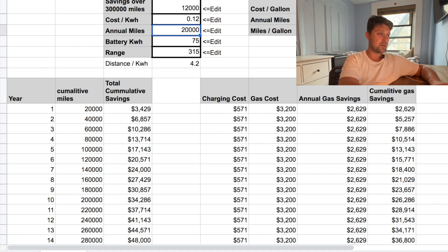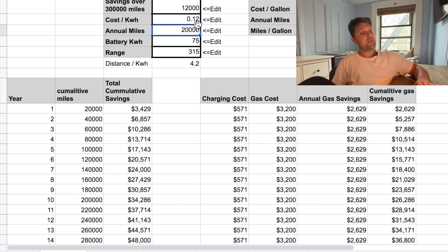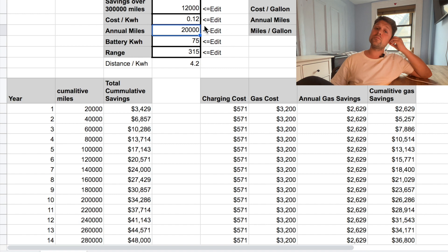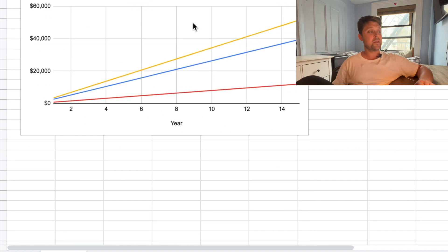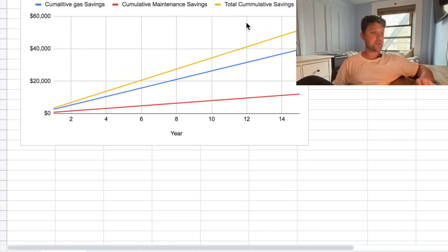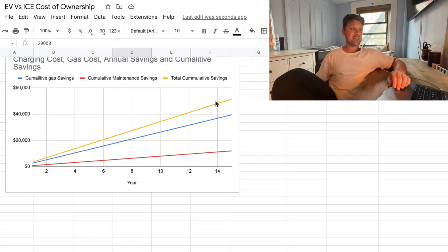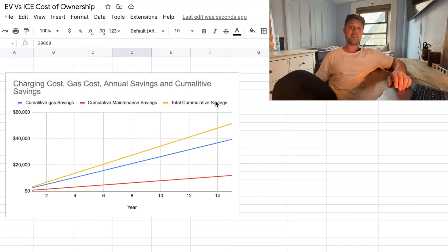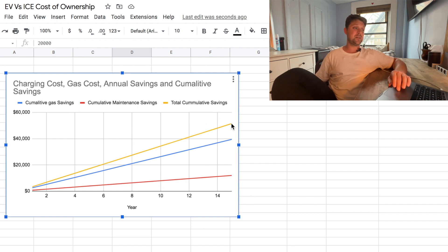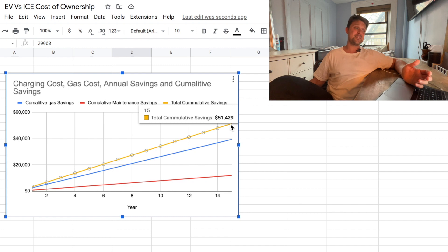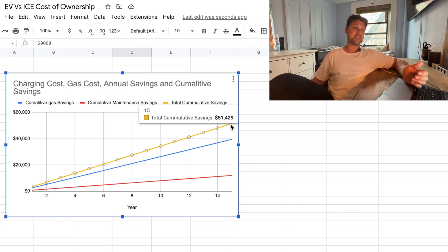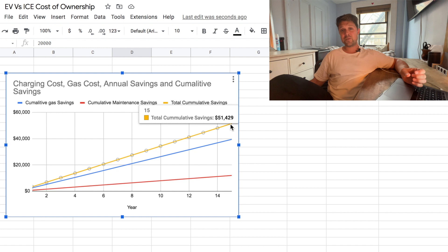Back to our original example, where I'm charging it at home, cost of electricity in Colorado is $0.12 per kilowatt hour. If I manage to get this vehicle to 300,000 miles, it looks like I should have a total cumulative savings of a little over $51,000.